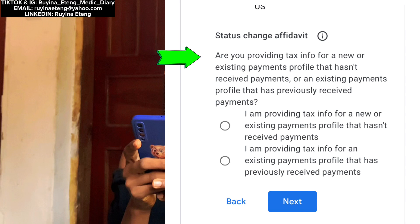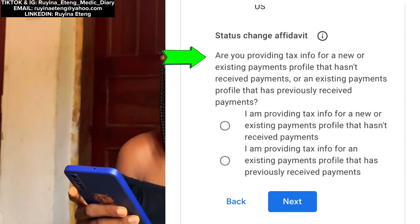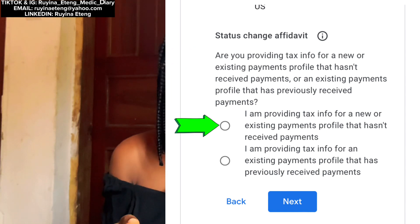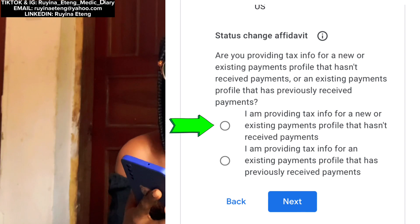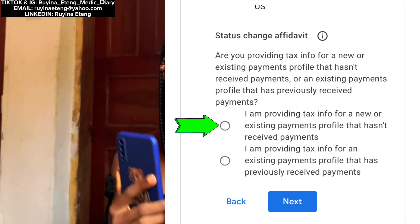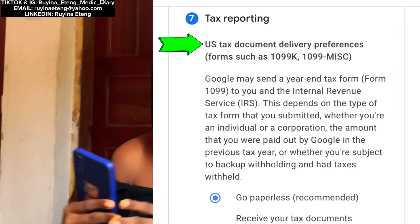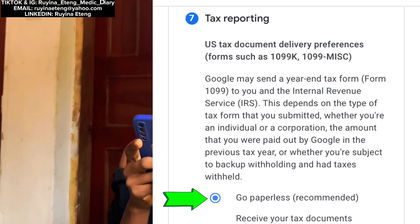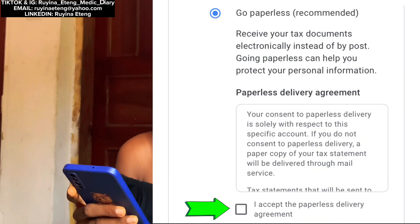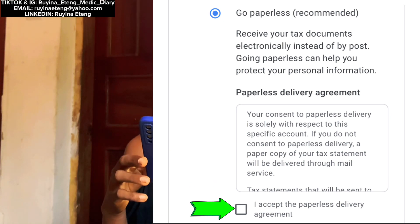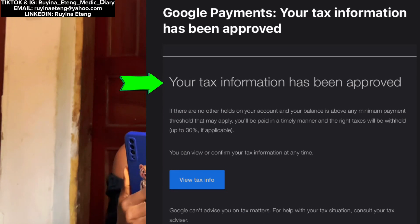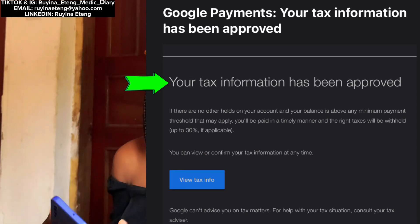I certified that the services provided to Google or its affiliates will be performed solely outside the US. The next thing asked if I was providing tax info for a new or existing payment profile that hasn't received payment, or an existing profile that has. Since this was new, I tapped the first option — I have never received payment through this account. They then took me to the seventh section: US Tax Document Delivery Preferences. I went for 'Go Paperless,' then tapped 'I accept the paperless delivery agreement.' After that, I submitted the form.